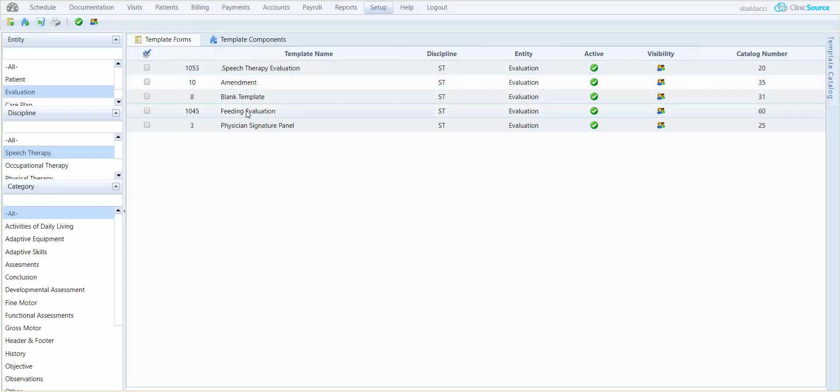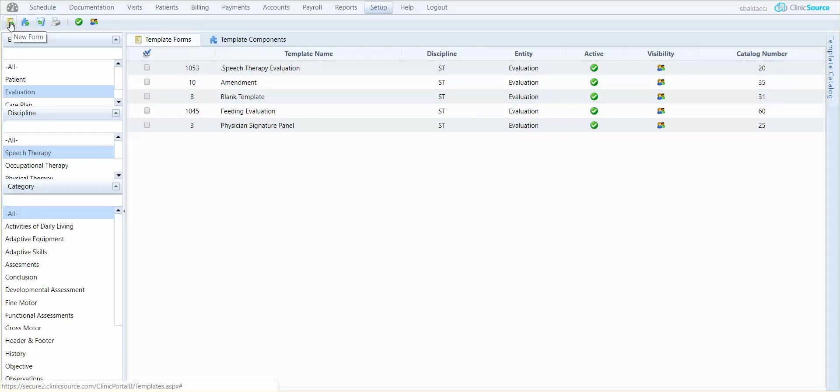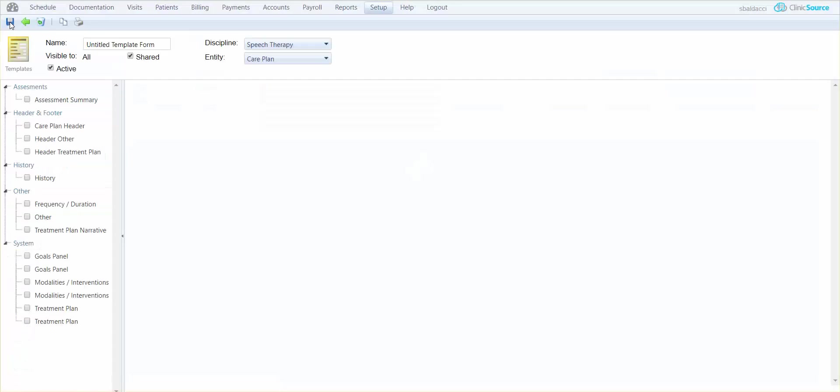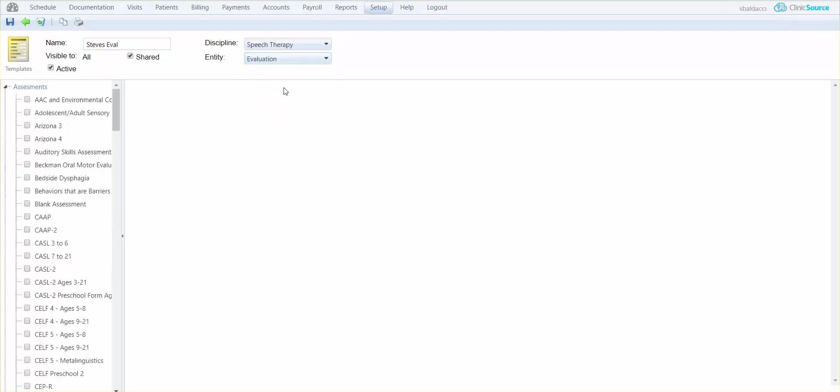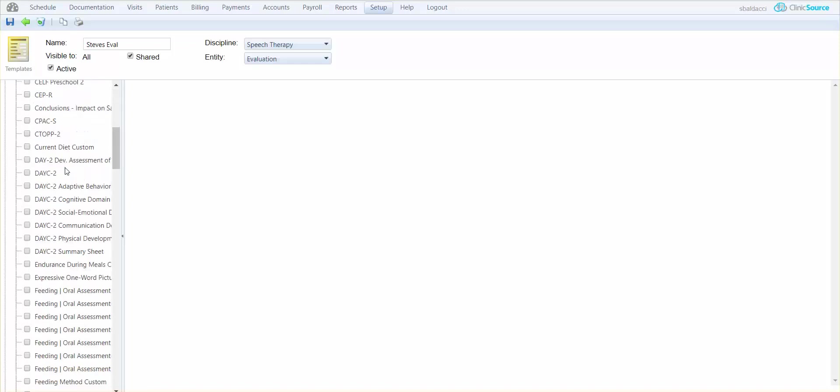Let's create one. Up in the upper left hand corner you'll see that there's the icon that says new form. Once selected, the new form window will open and I go ahead and give this a name. I'm just going to give it something simple - Steve's Eval. My discipline is speech therapy and the entity is going to be my evaluation. I'm going to go ahead and create the form.